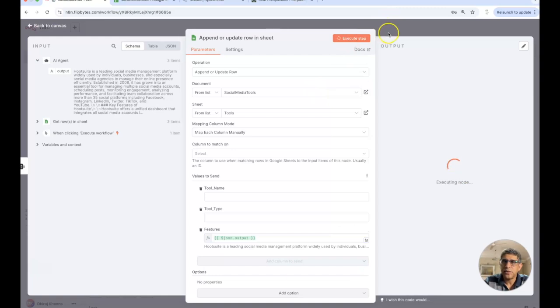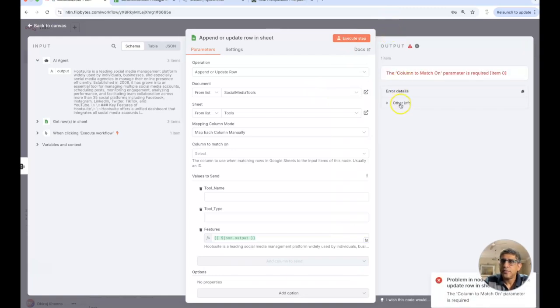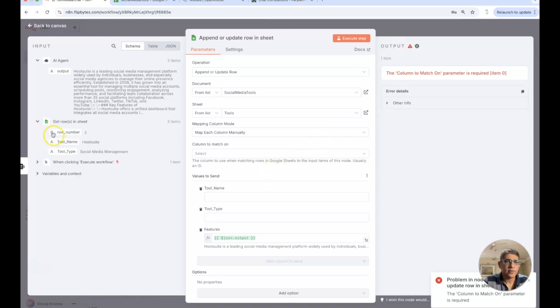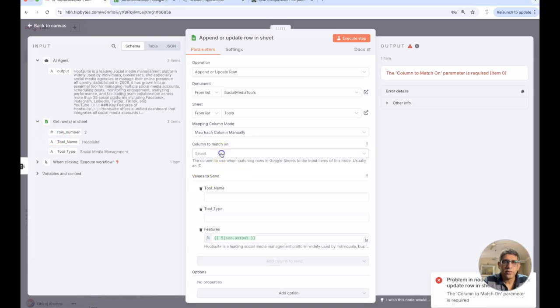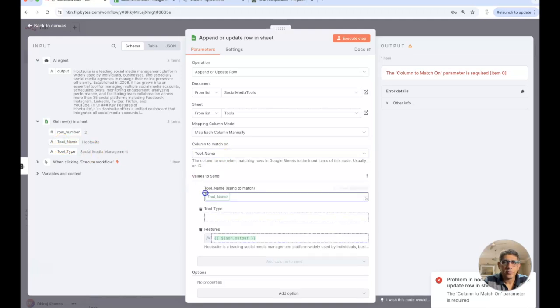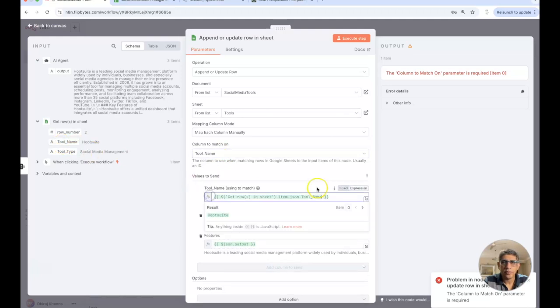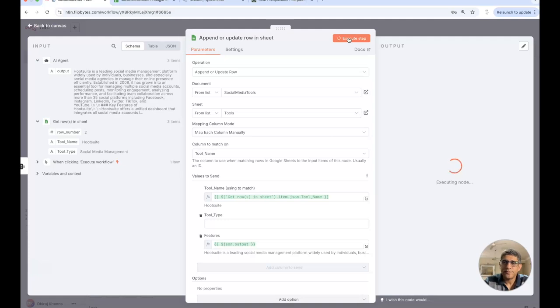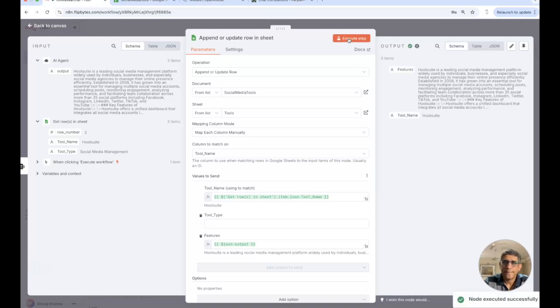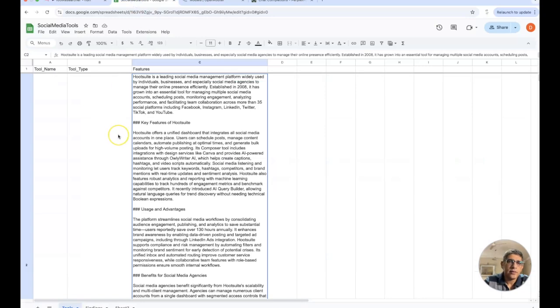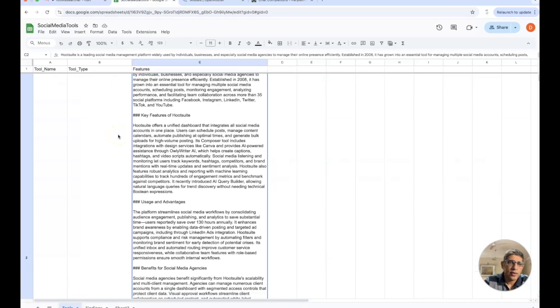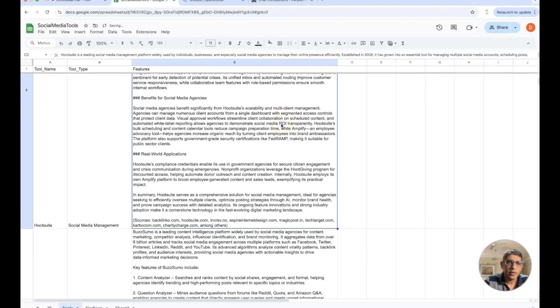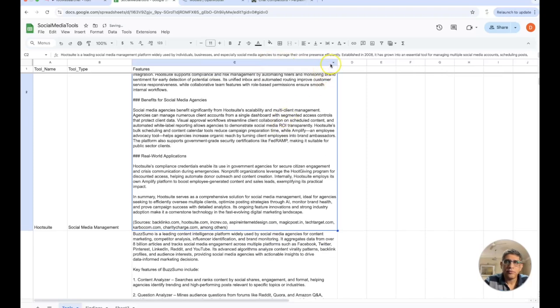We will just be looking at mapping the output to the features, that's pretty much it. Let's just execute this. Okay, column to match on, let's just go with the tool name. Let's just execute this and see.